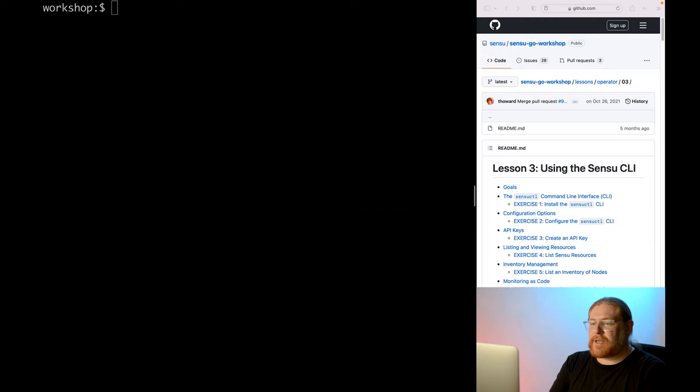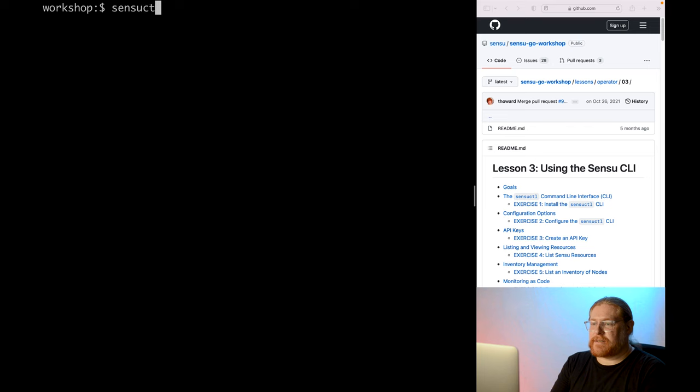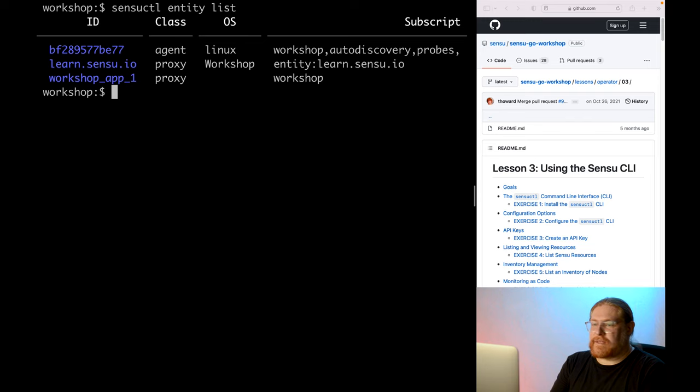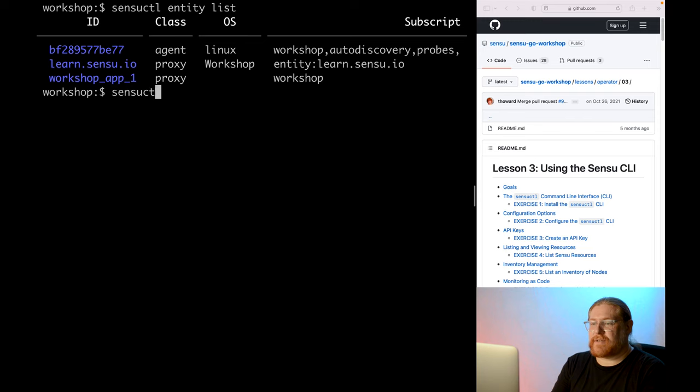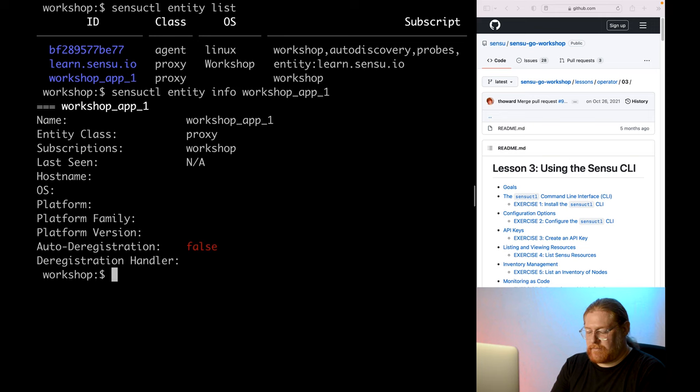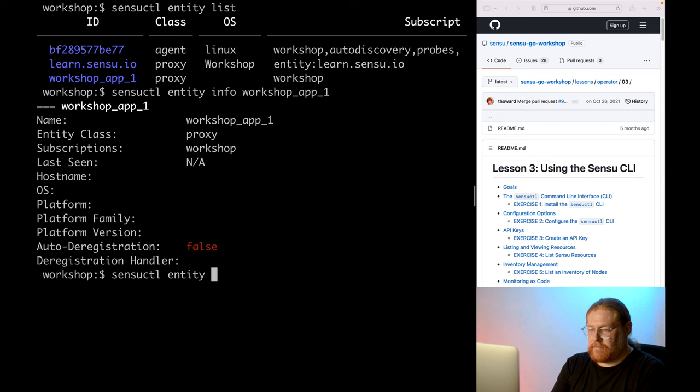First, let's get a real-time list of entities by running SensuCuddleEntityList. You can see some basic info in this list, like the OS, but we wanted to see the hostname also. For that, we'll need to run SensuCuddleEntityInfo for a specific entity, which will show us all the details about the node.